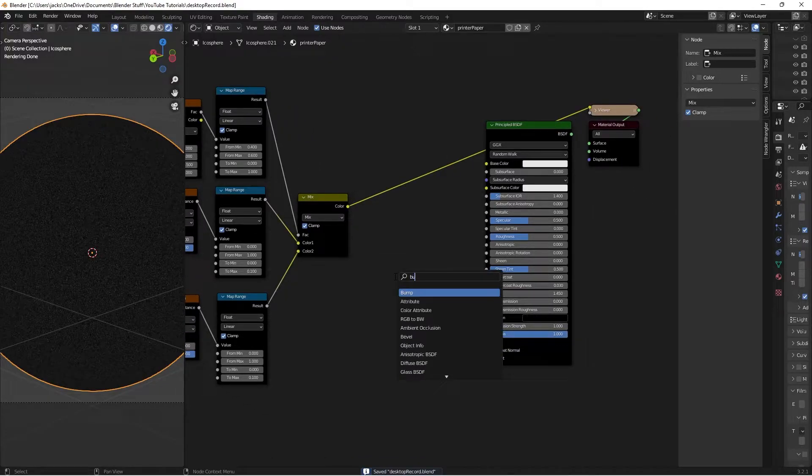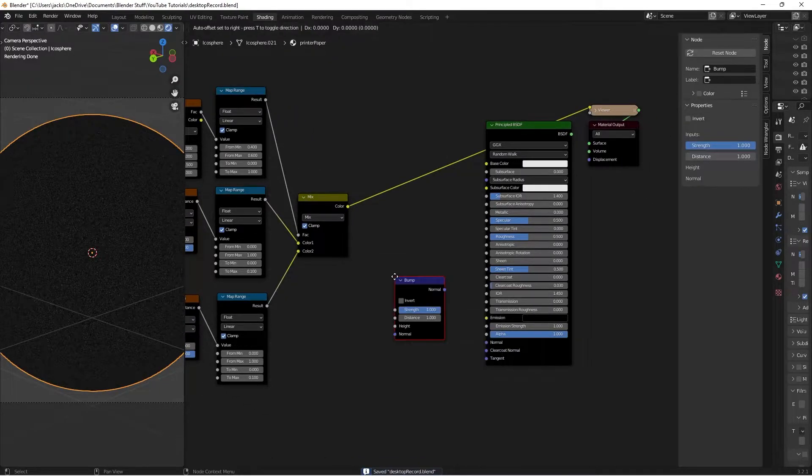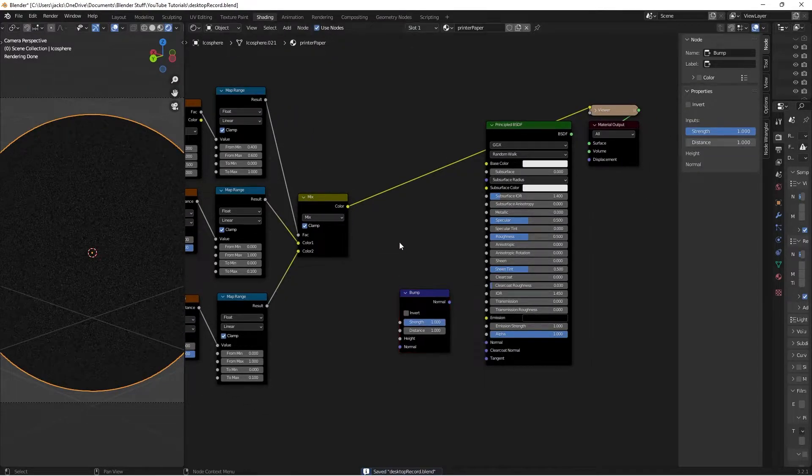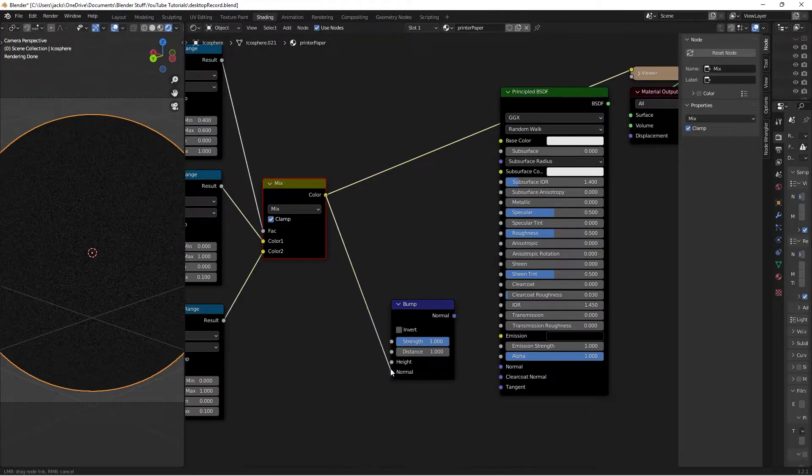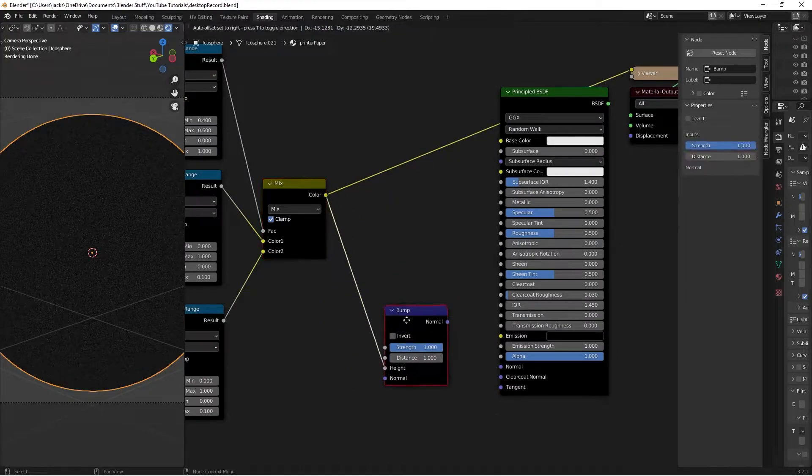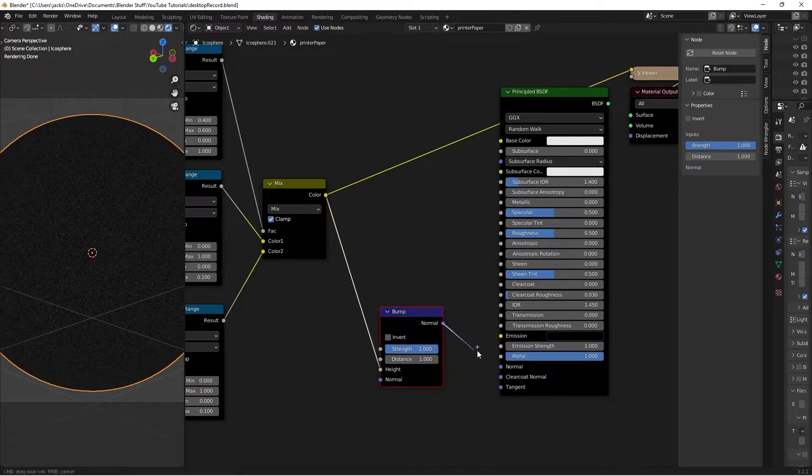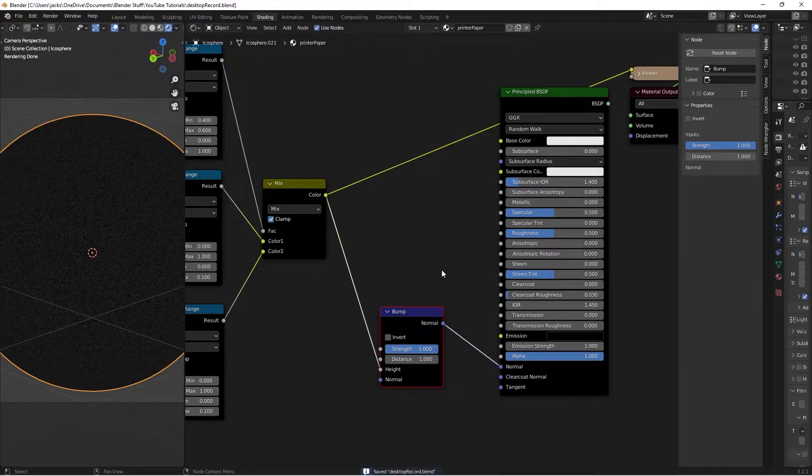Press Shift+A and search for a Bump node. Plug the color into the height, and connect the normal to the normal input of the shader. Now we have our bump.